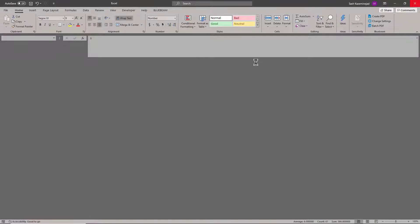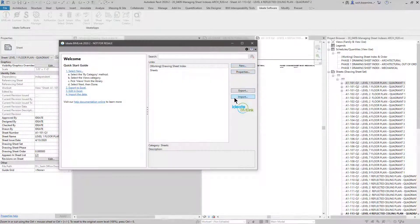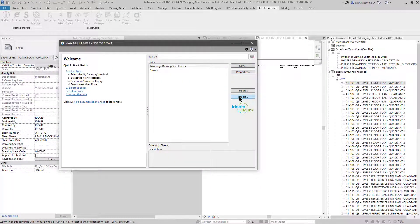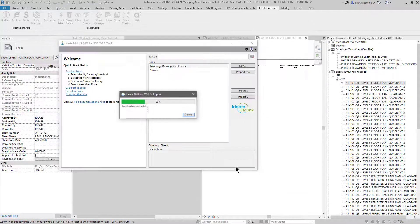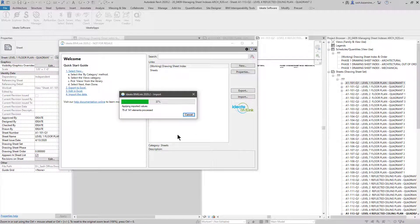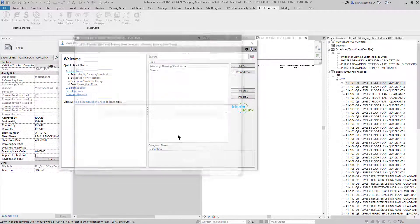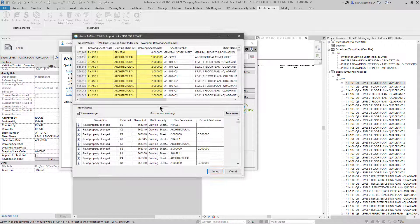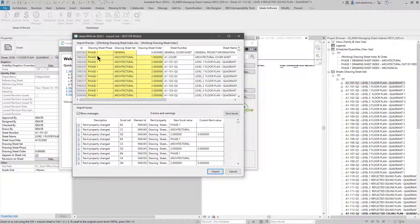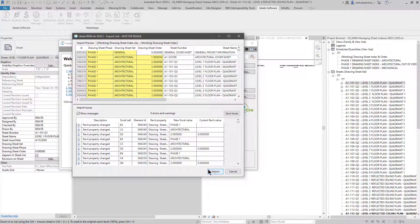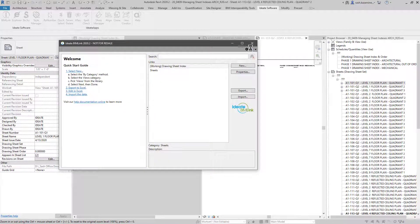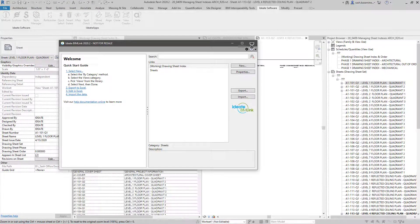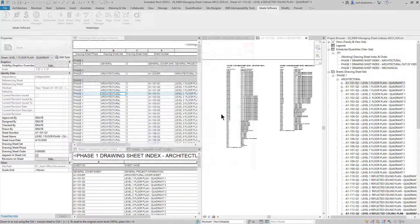I'll go ahead and save and close this. Now I'm going to come to import. I'll pick this and hit open. No errors and warnings. And we can see all the information that's about to change here.